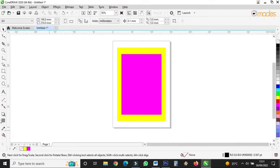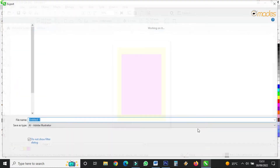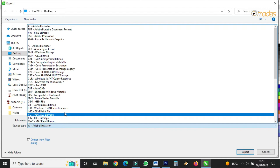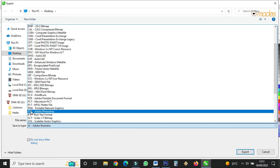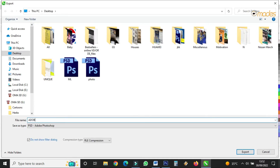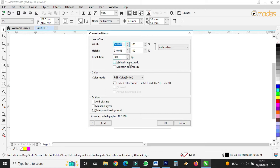Go to Export again. The same work can be saved in Photoshop format. Glance through and you'll see PSD — Adobe Photoshop. Name it 'adobe' and click Export. It asks you some questions about resolution, because Photoshop normally deals with resolutions. It asks you to maintain aspect ratio, maintain original size, and also whether you want a transparent background or a white background.